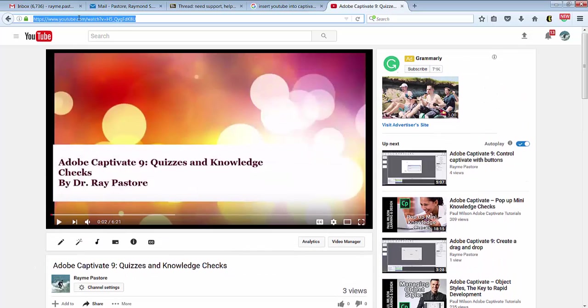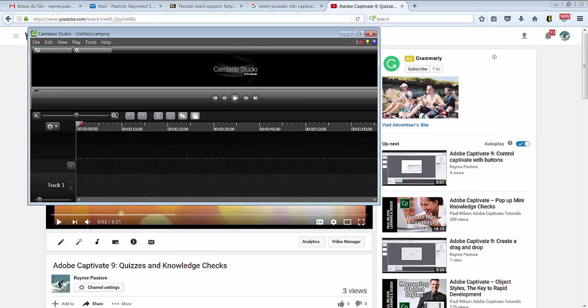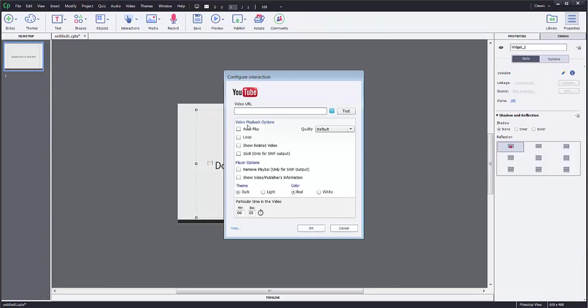I'm going to click up top here and click this URL. Go into Captivate.